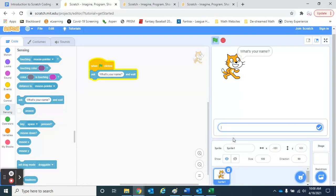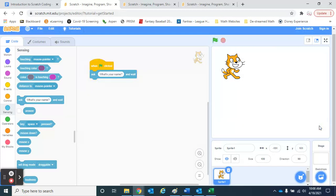So he comes up and he asks my name, and I can type in my response. That works pretty nicely. I can change this so I can ask for different things as we go.